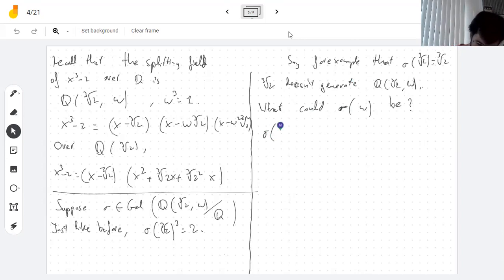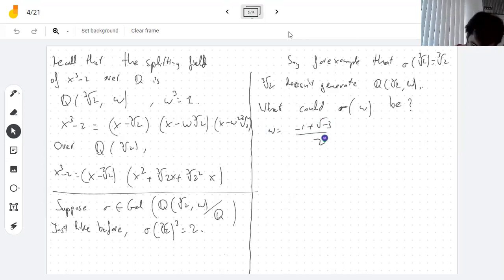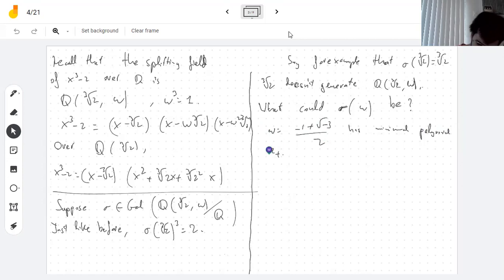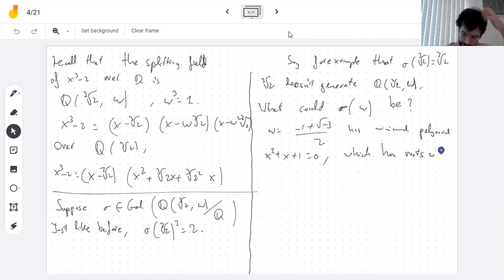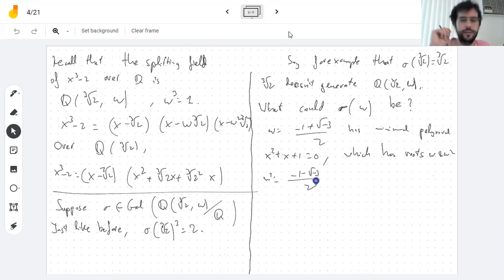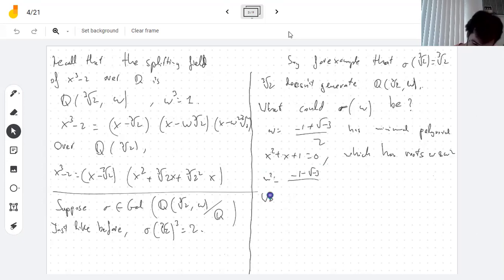For example, ω, which is (−1 + √−3) / 2, has minimal polynomial x² + x + 1 = 0, which is an irreducible factor of x³ − 1 = 0. This polynomial has roots ω and ω². Because ω² is the other solution when you apply the quadratic formula. So we could have σ(ω) = ω².